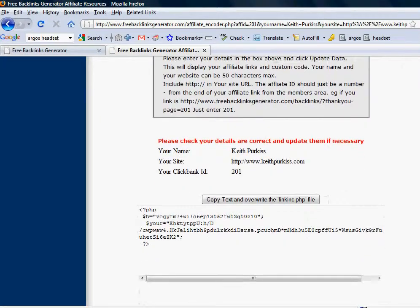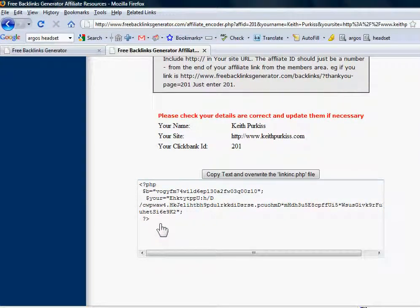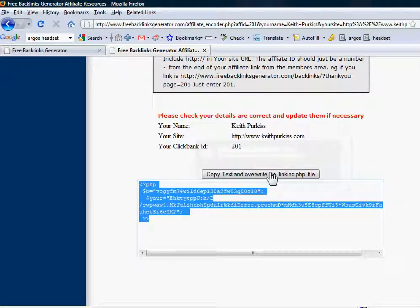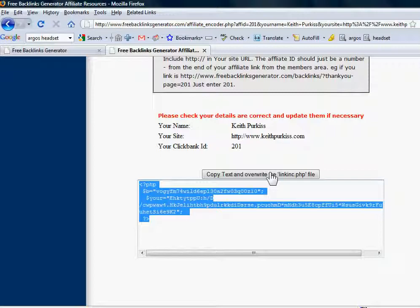Scroll down, and this is the piece of text you want. So that button there has just copied that into the clipboard.